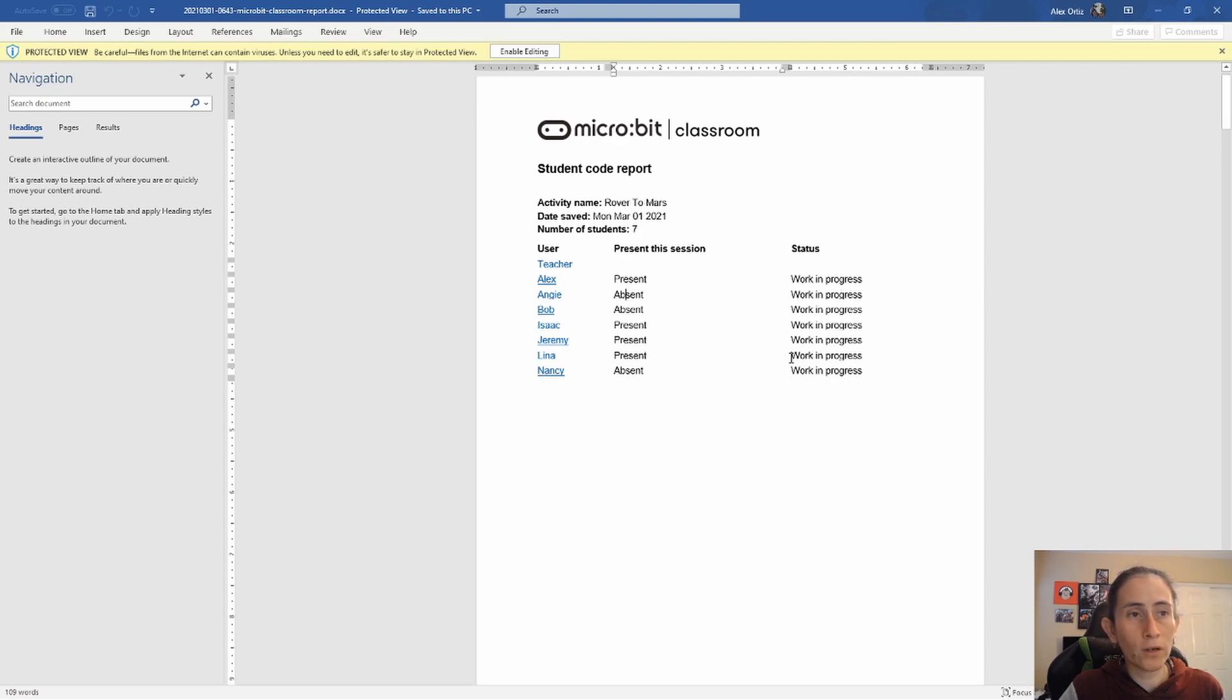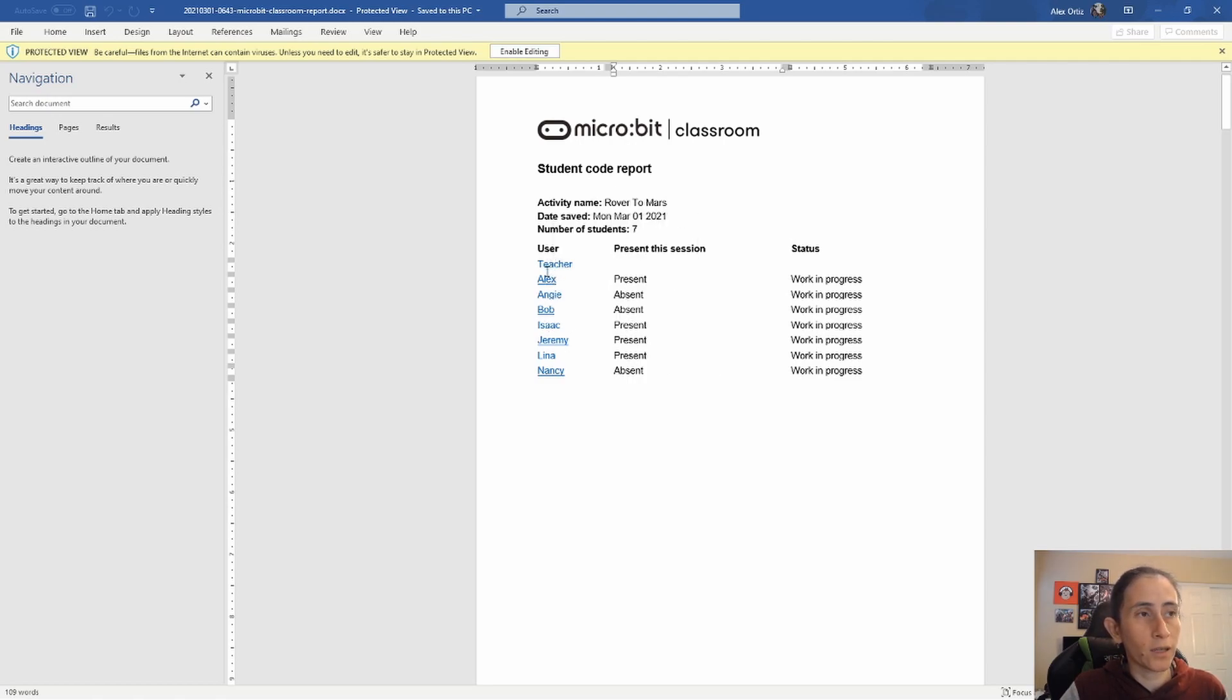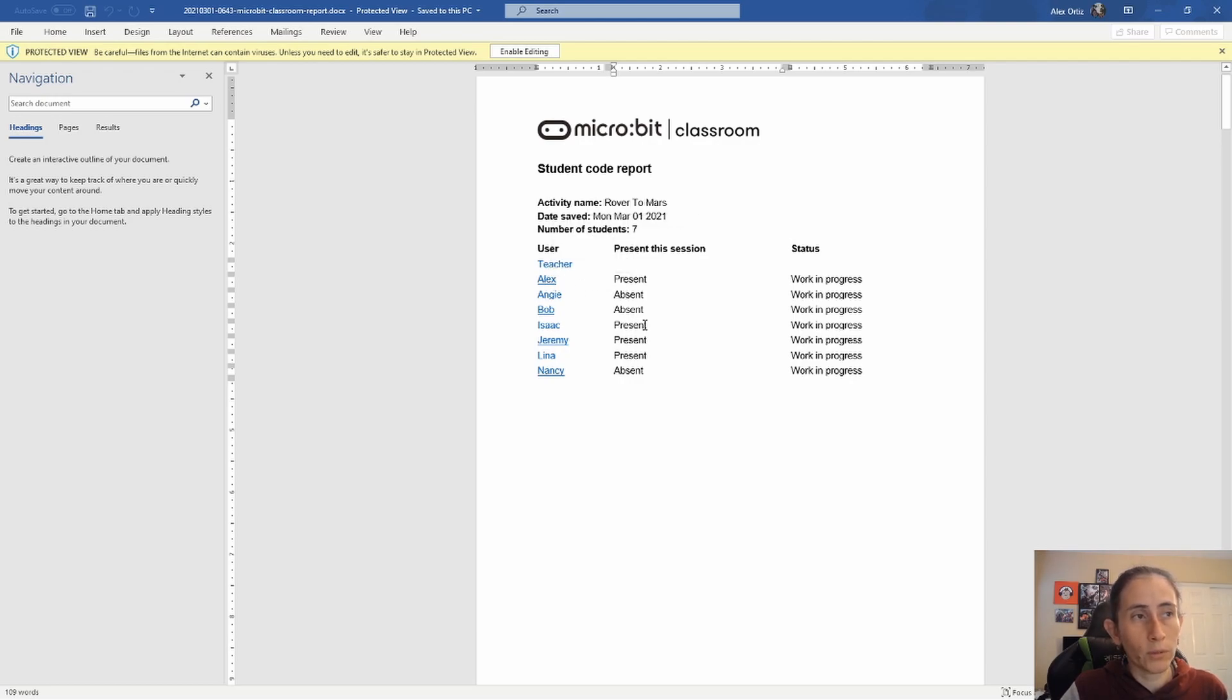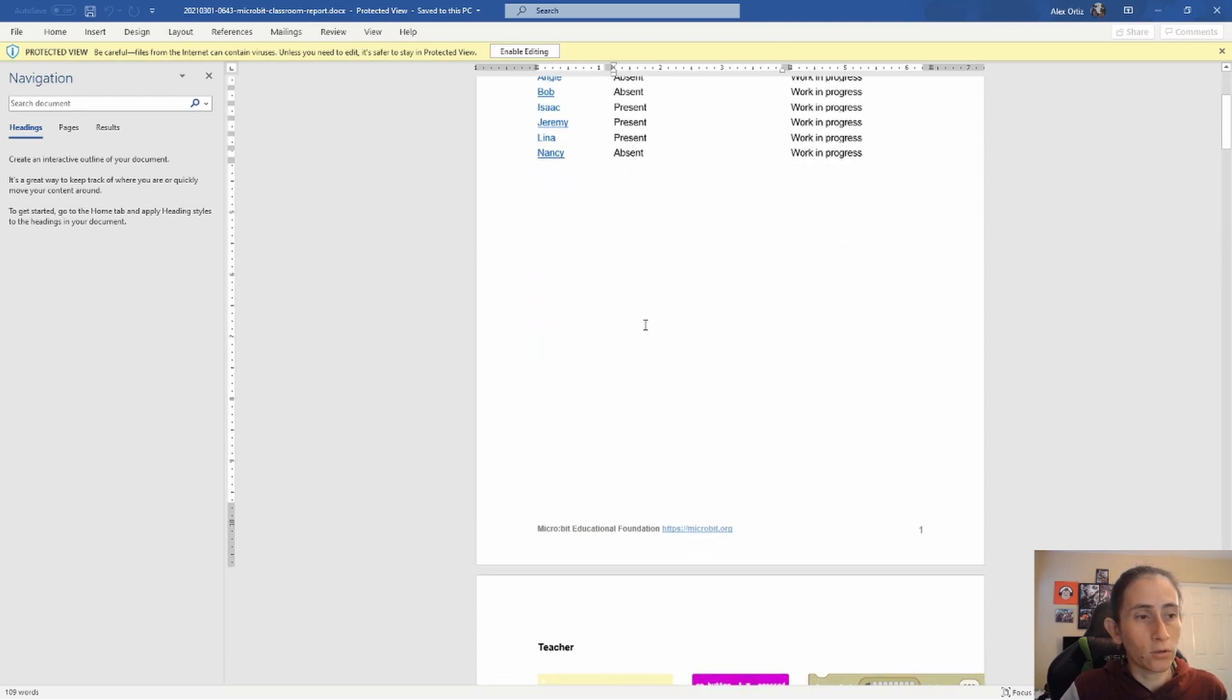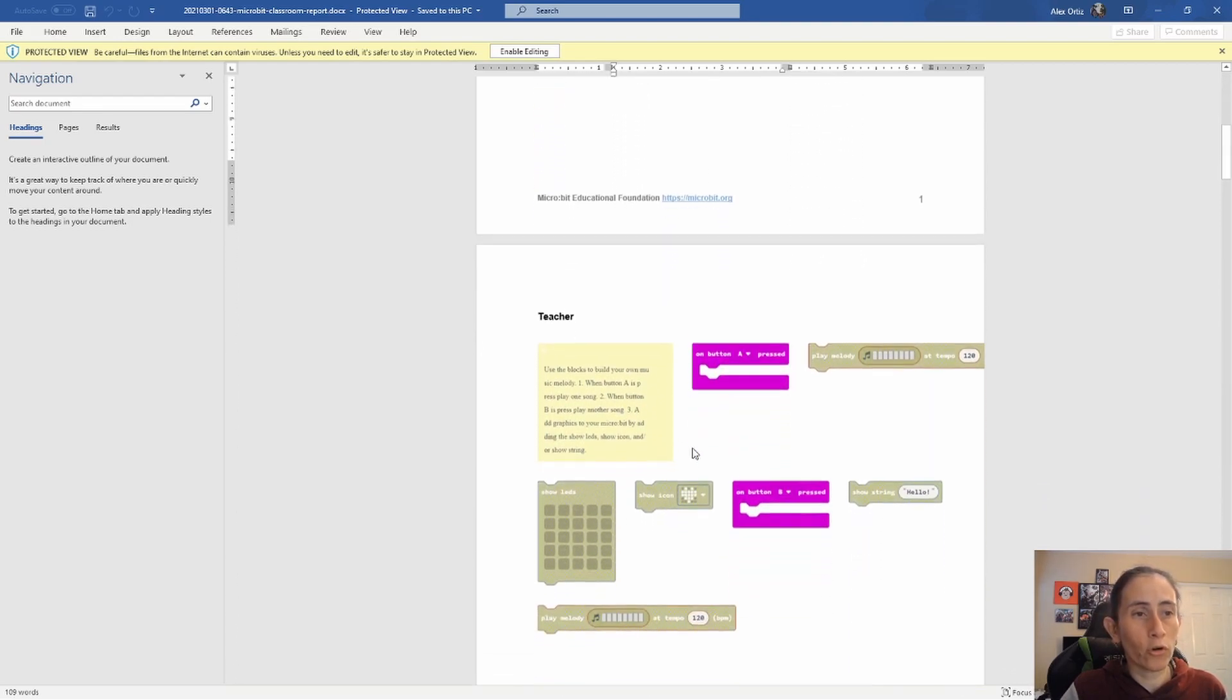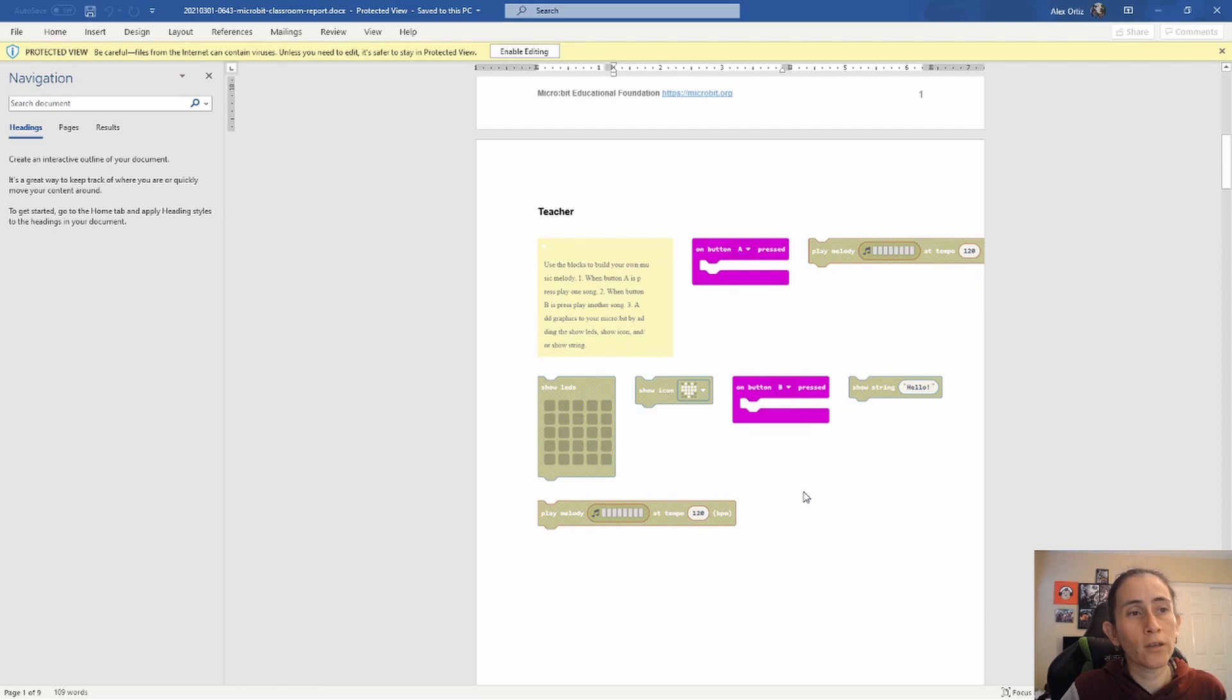Now each of the names is a link that as a teacher you can go ahead and click on to go to the code. But we're going to go ahead and scroll down.